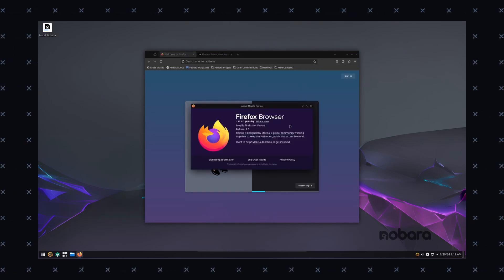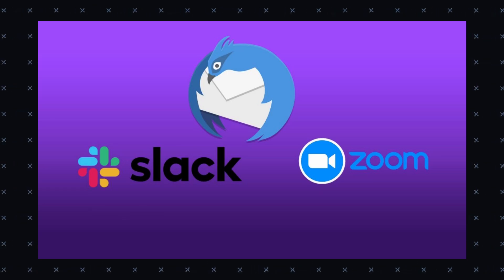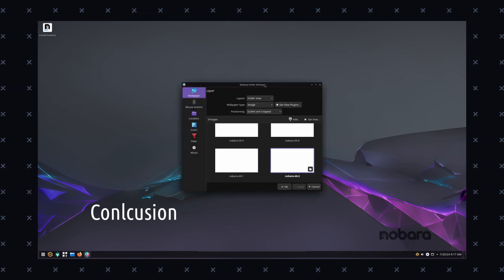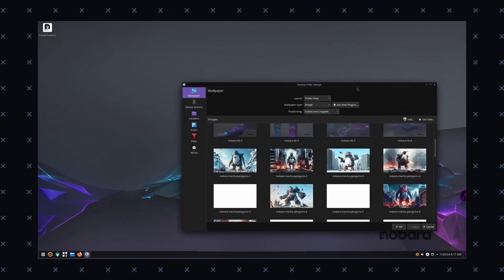But there are some limitations. Like with many video editing tools available, some proprietary software like Adobe or CapCut, they're not available. So if you can work with DaVinci Resolve, Kdenlive, Lightworks or Blender, then you're good to go.